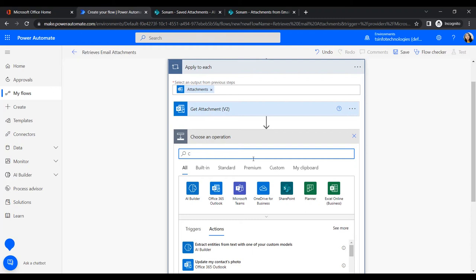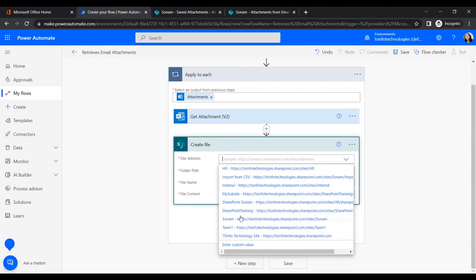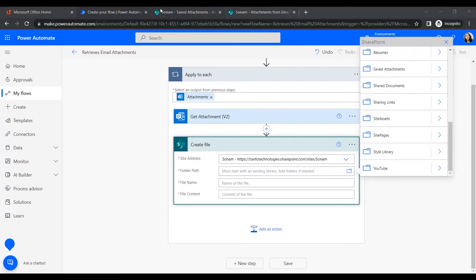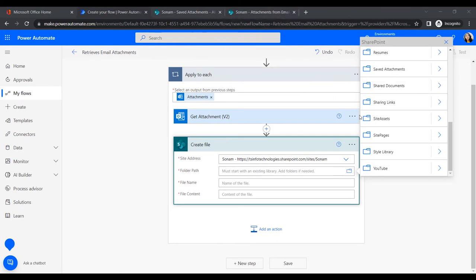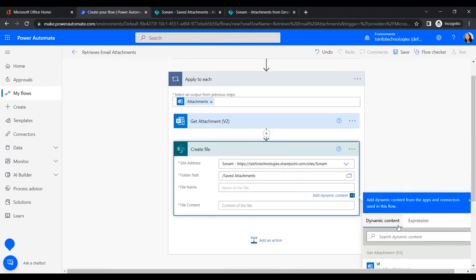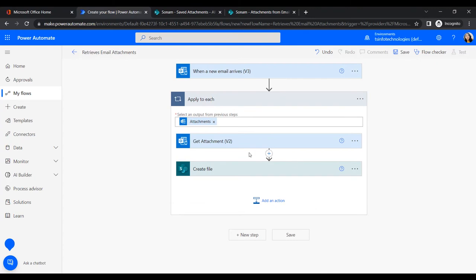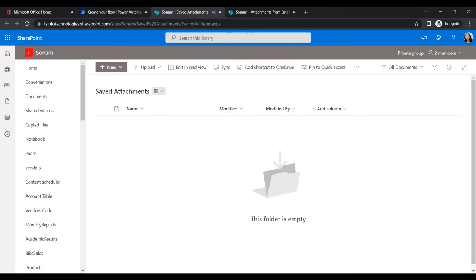Inside that loop, add another action: Create File. This will create the attachment in a SharePoint location. Provide the mandatory fields — site address, folder path (I have two document libraries: 'Save Attachments' and 'Save Attachment Information'). First, select 'Save Attachment', set the file name to the attachment name, and the file content to the attachment content.